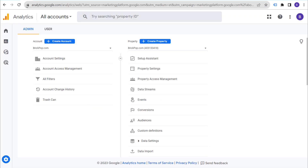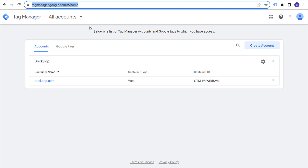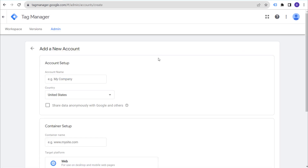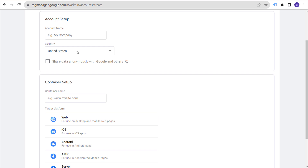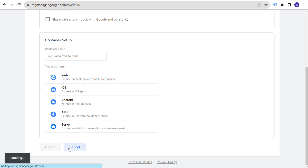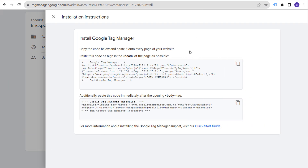With our GA4 account, property all set up, go to Google Tag Manager at tagmanager.google.com. If you don't have an account, create a new one — it's very simple. Click 'Create an Account,' name your account, set your country, enter your container name, set the target platform to Web, then click Create and accept the terms of service. You'll be brought to a page showing 'Install Google Tag Manager.'